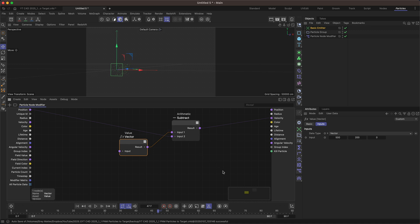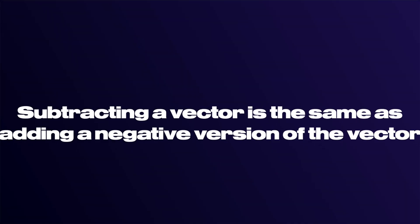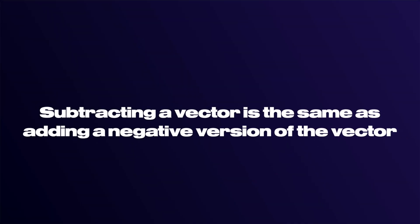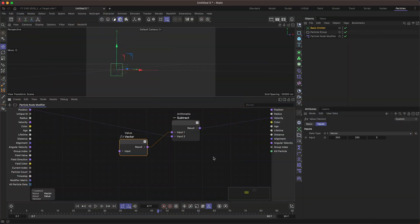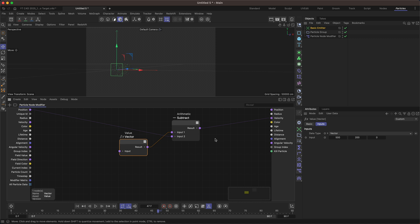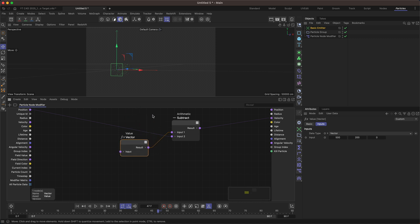So if you're not familiar with vector math then a lot of this stuff is definitely to do with it. When you're subtracting a vector it's the same as adding a negative version of the vector so it's essentially reversing the direction. So we are doing that now.